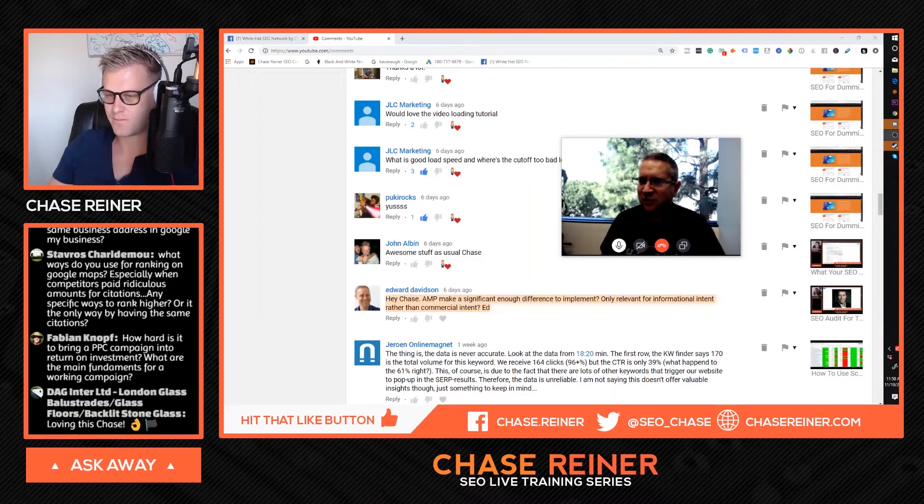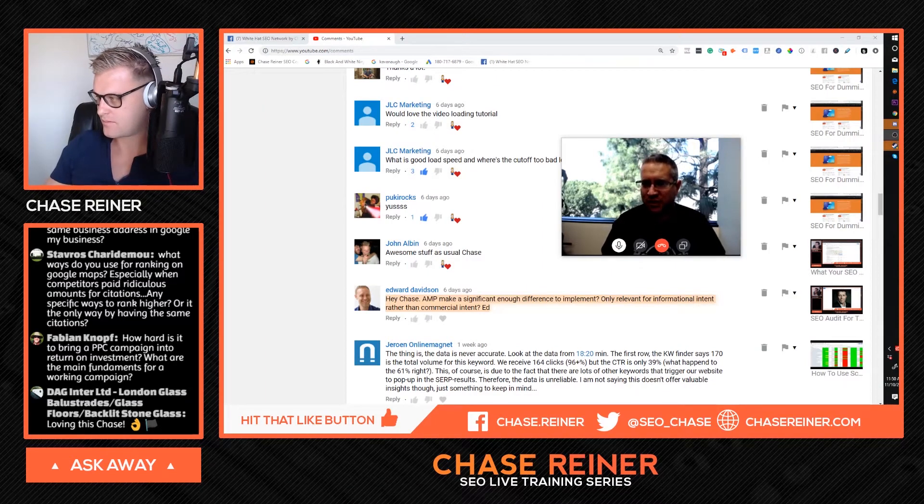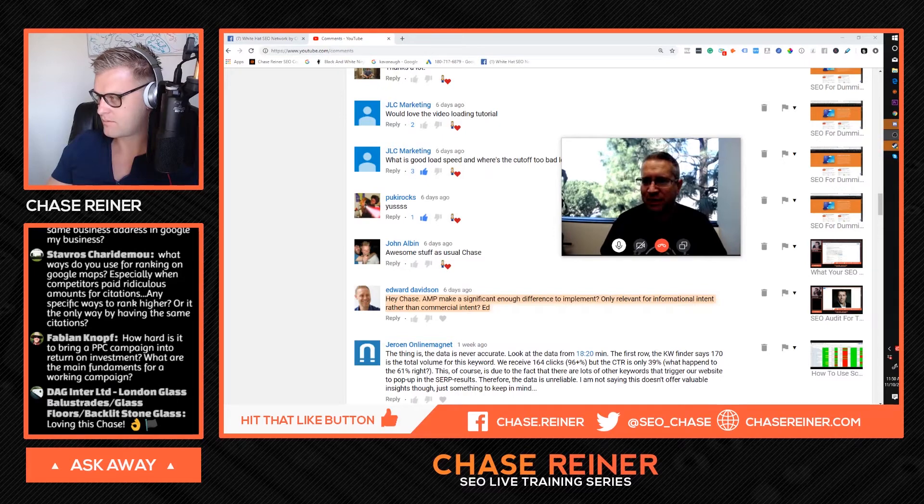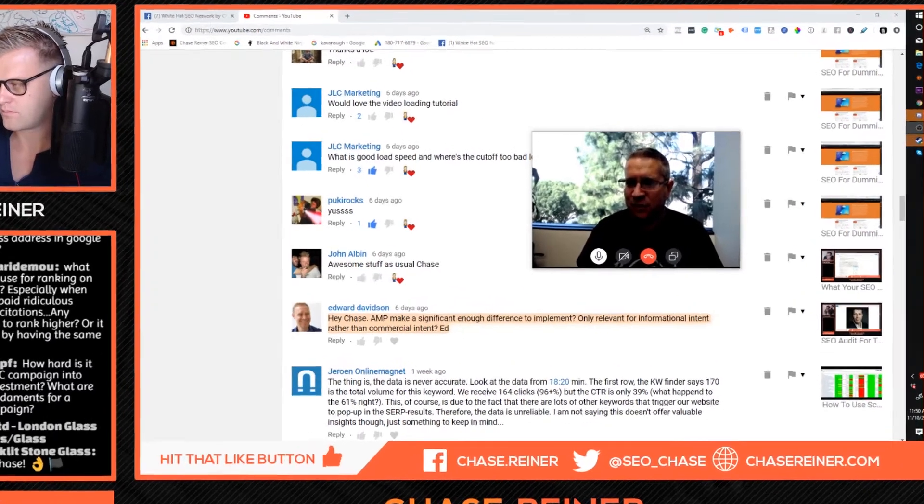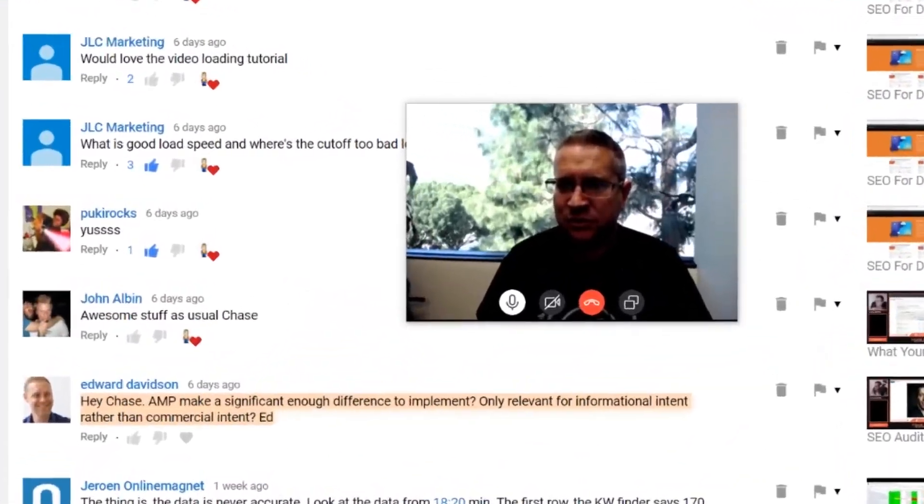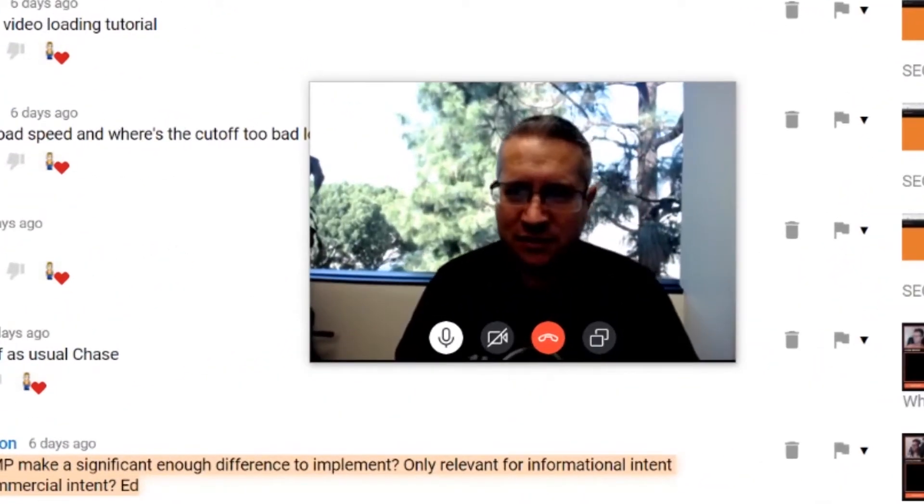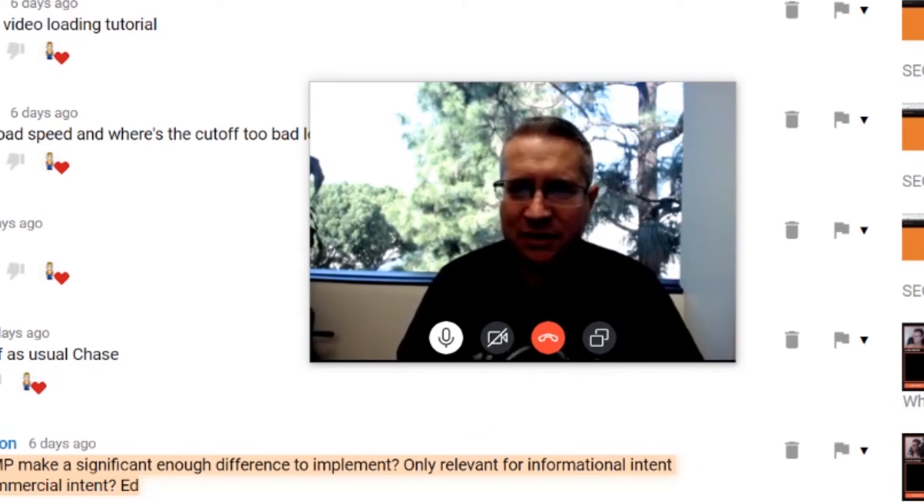All right. So question is, what are your thoughts on personal branding versus using an agency brand for YouTube channel and the website under which you take projects?